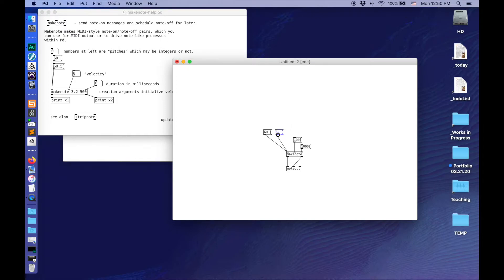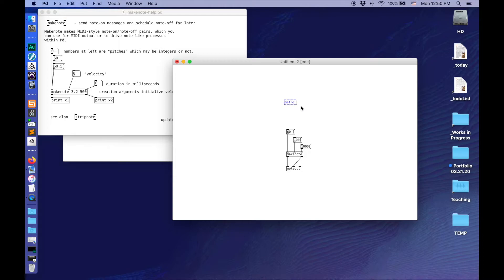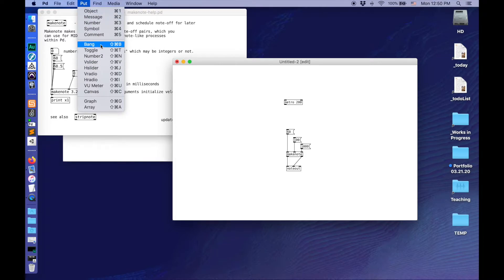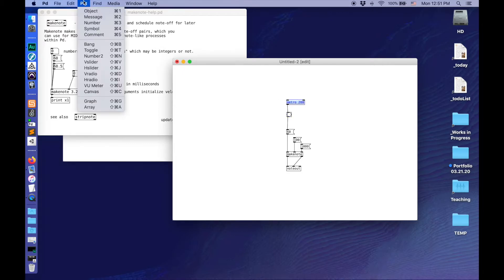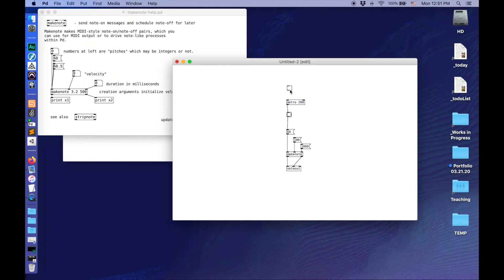Command-E to get back to edit. Delete my 62, adjust back to 60. Let's make something that automatically triggers this note. I'm going to go Command-1 and make an object called Metro. Metro is a metronome that clicks at a given interval of milliseconds — if we wanted to click every 200 milliseconds, 0.2 seconds, I can set that up. I'm also going to put a bang here — this will show me when that metronome is banging — and then last, add a toggle to let me turn the metronome off and on.